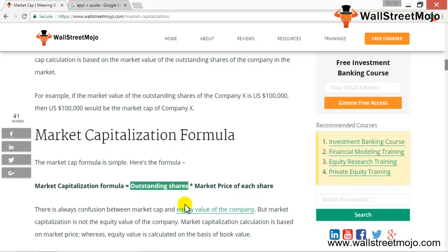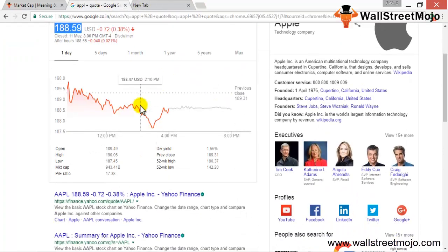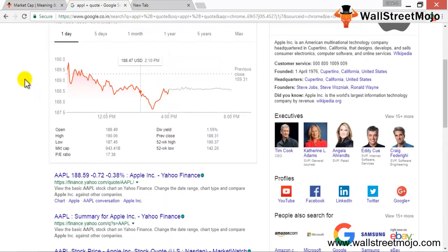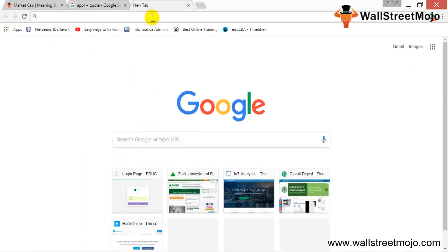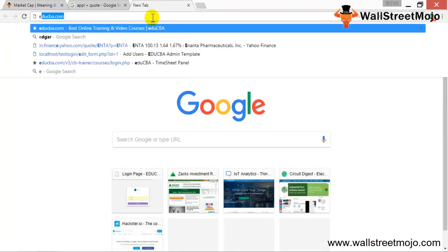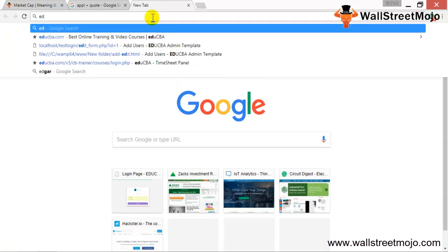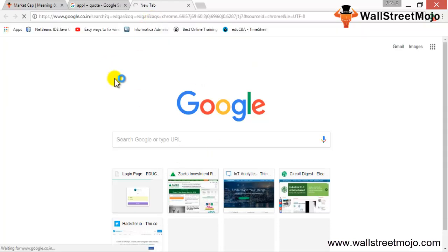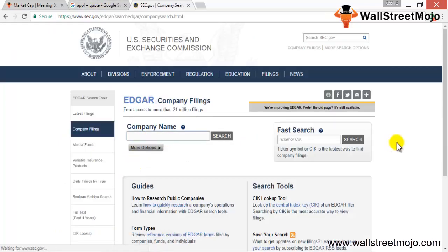Where would you get the shares outstanding information? You would get it in the annual reports or the quarterly reports. Google tells you the market cap of this company is $943.41 billion. Let's get back to finding the annual report of this company so we can compute the market cap — just go to EDGAR and find the company.